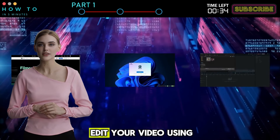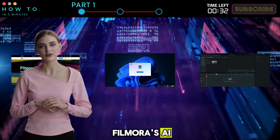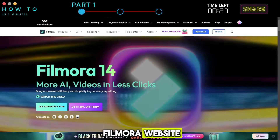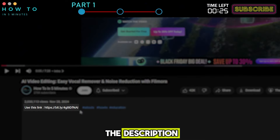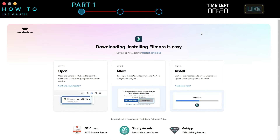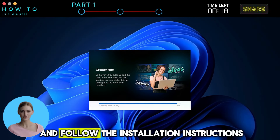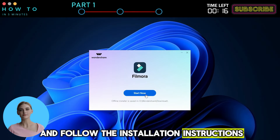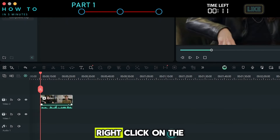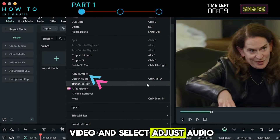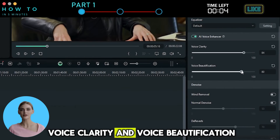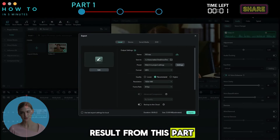Here is a quick guide on how to edit your video using Filmora's AI Voice Enhancer. If you don't have Filmora installed, go to the Wondershare Filmora website — use the link in the description. Click the download button to download the newest Filmora installer. Open the installer file and follow the installation instructions. First, import your video to Filmora. Right-click on the video and select Adjust Audio. Turn on the AI Voice Enhancer and make adjustments for voice clarity and voice beautification. Here is the result from this part.